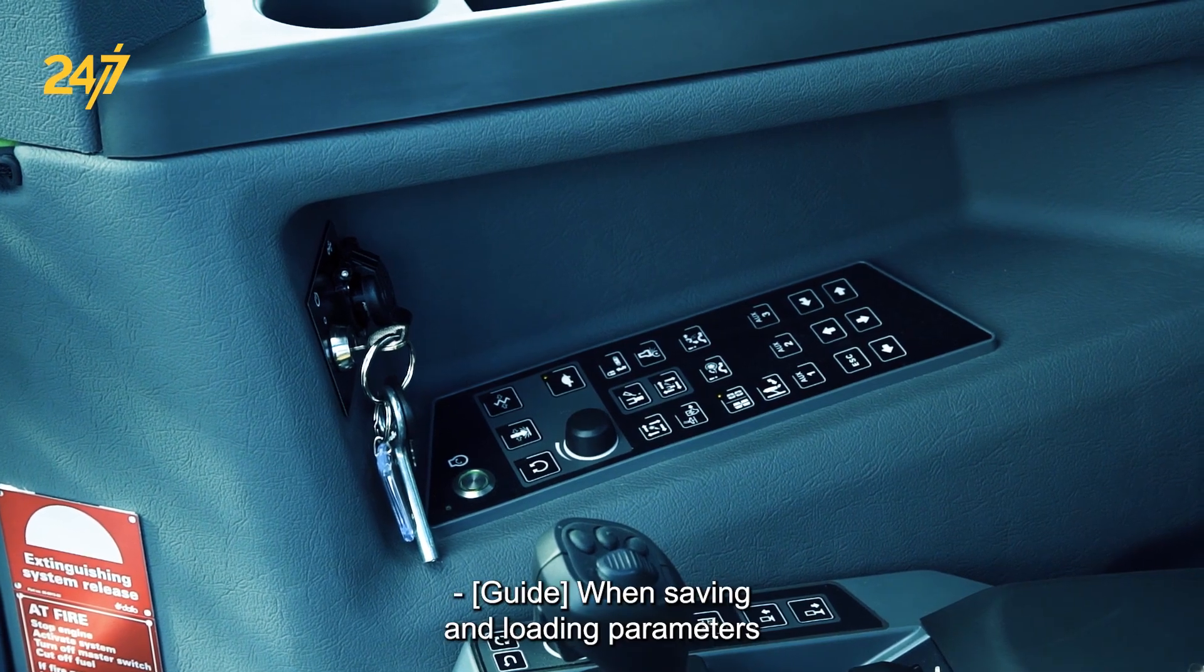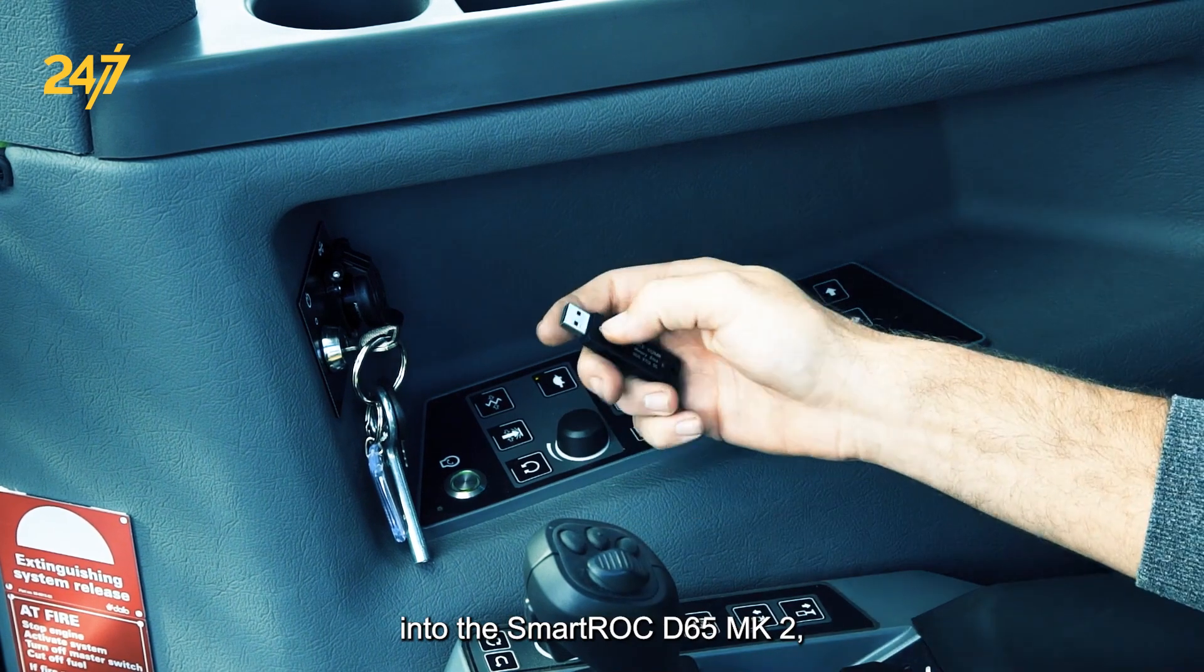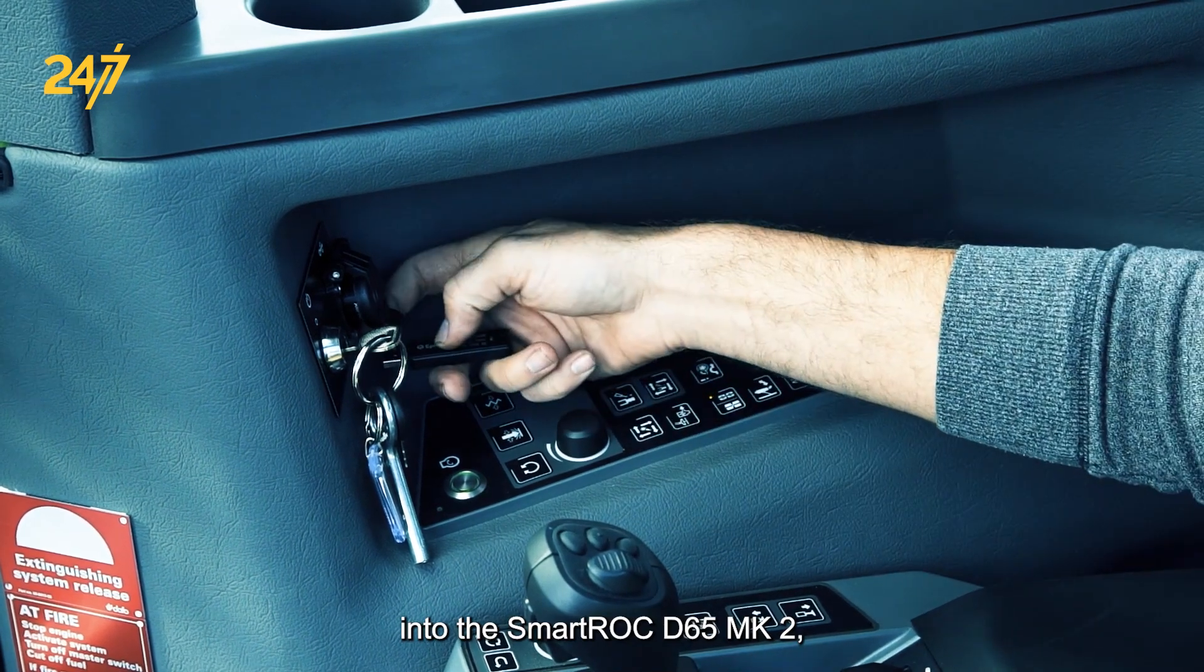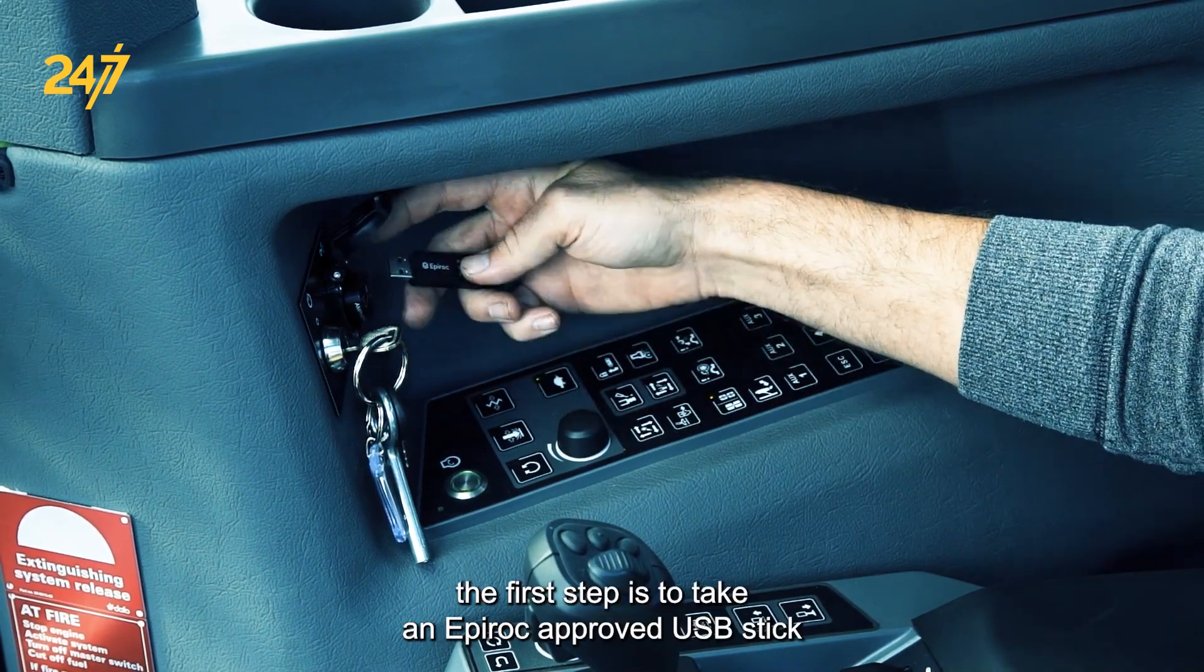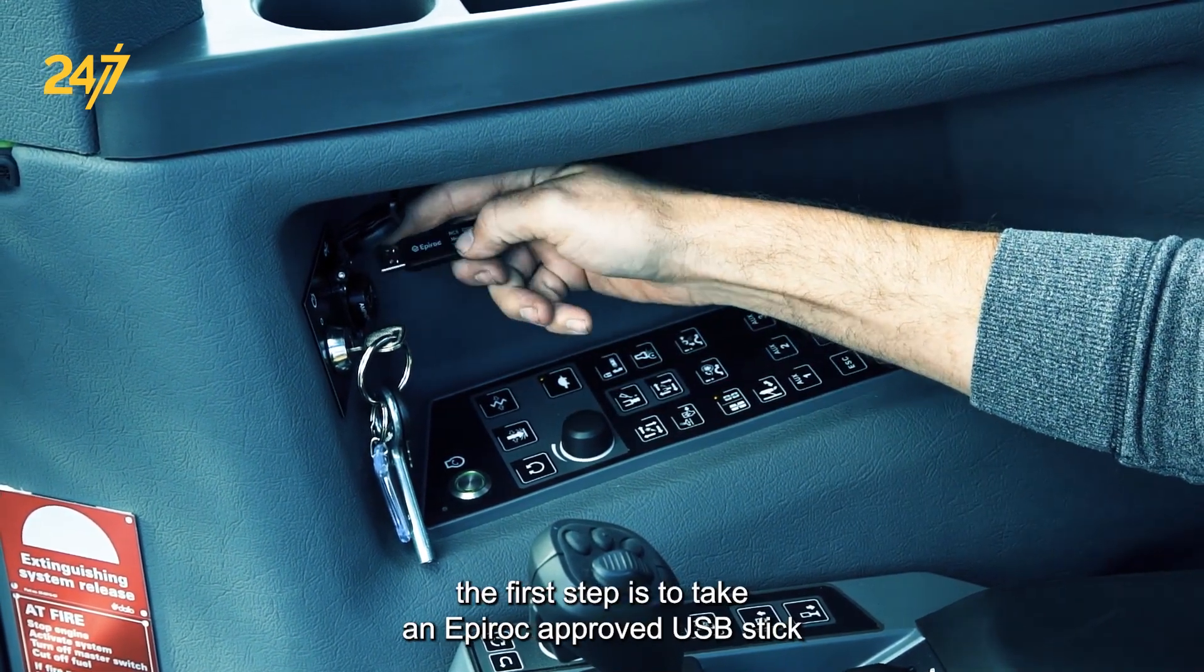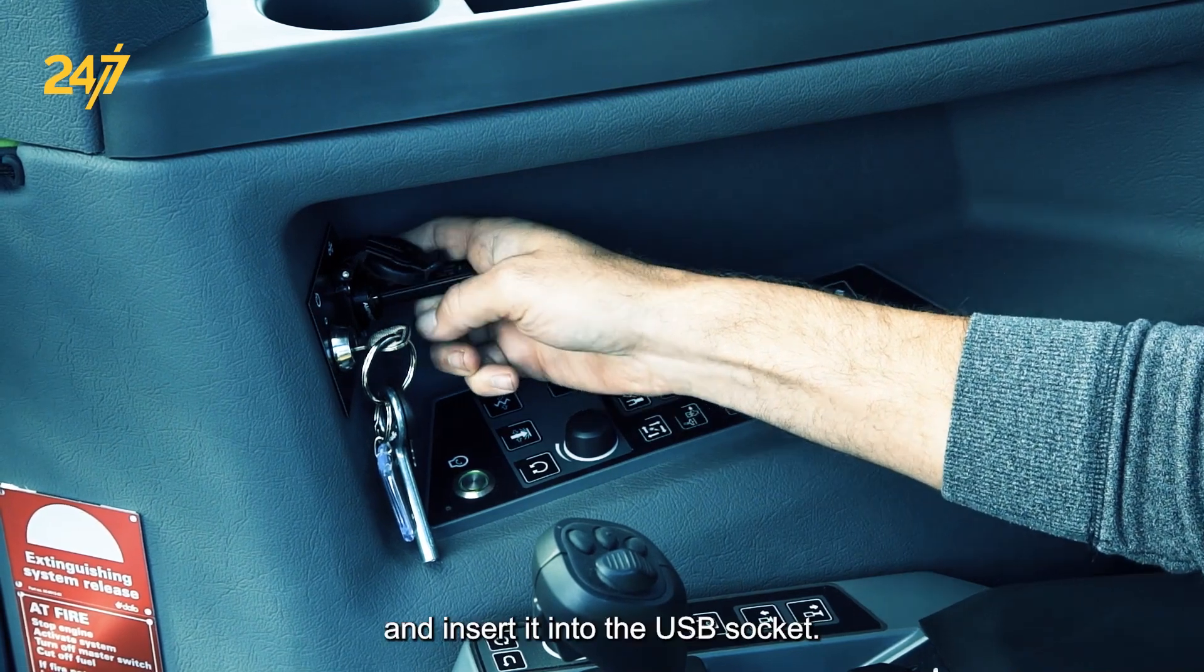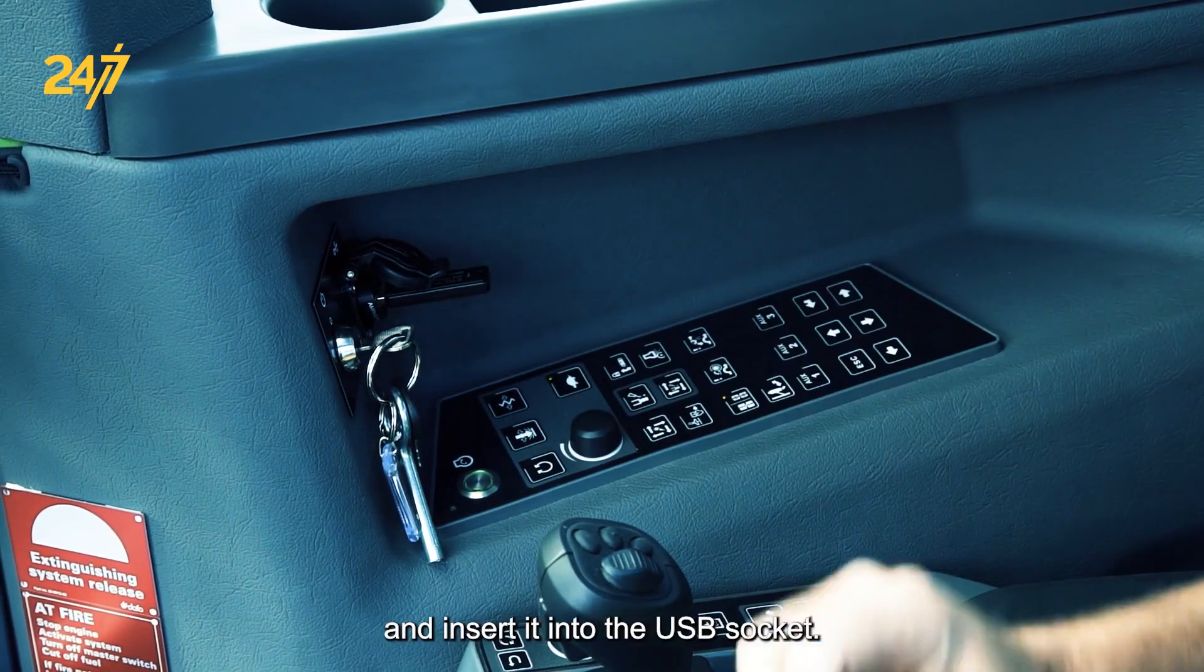When saving and loading parameters into the SmartRock D65 Mark II, the first step is to take an Epiroc approved USB stick and insert it into the USB socket.